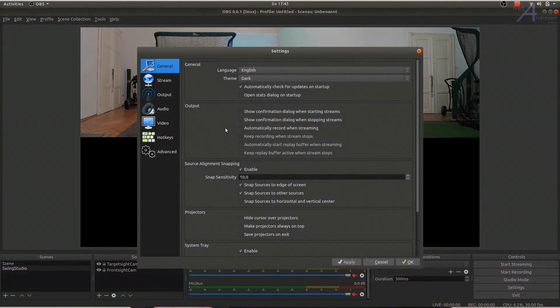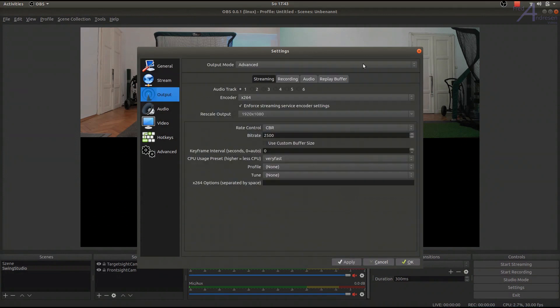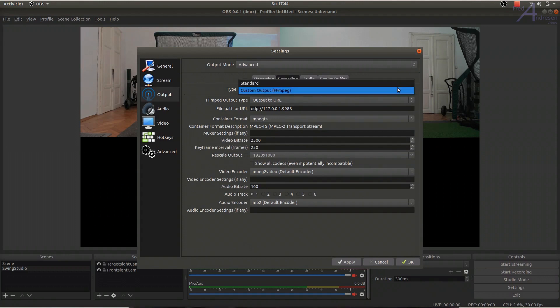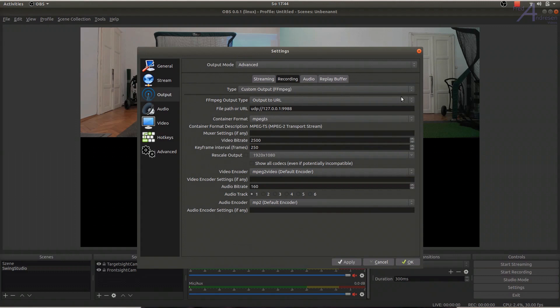In OBS settings, go to Output and opt under Output Mode for Advanced. Set in the Recording tab the Type to Custom Output FFmpeg, which then allows you to stream the output to a URL, a Uniform Resource Locator path, instead of saving it in a local file.